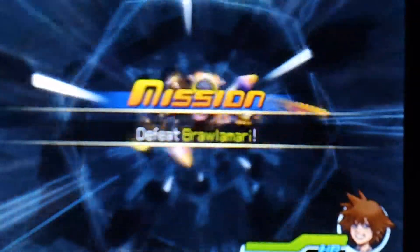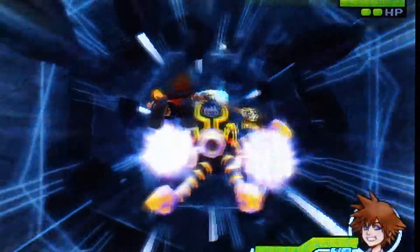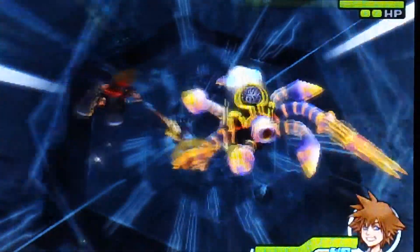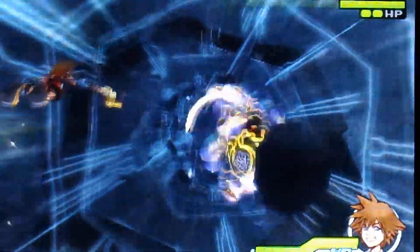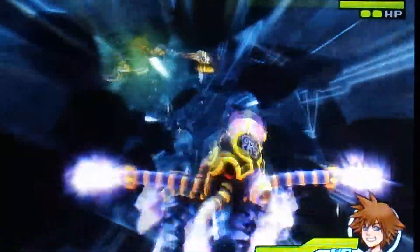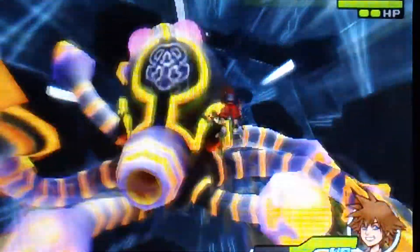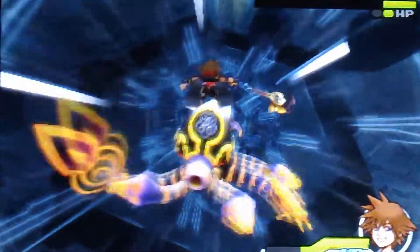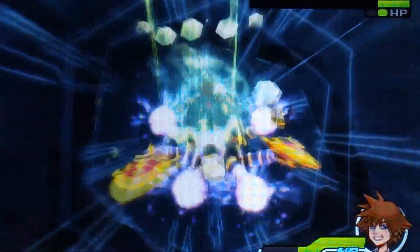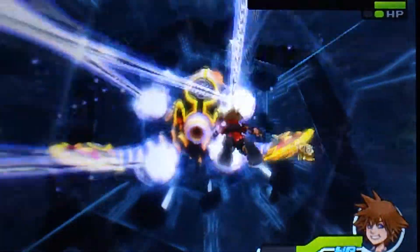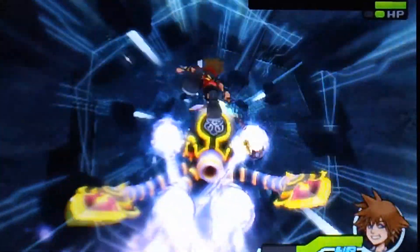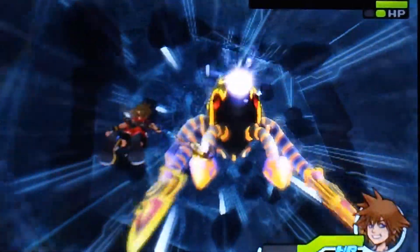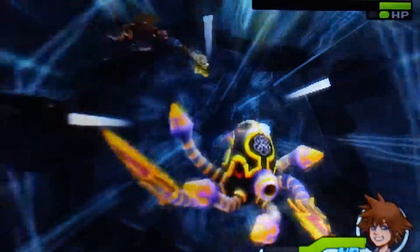Defeat Brawlamari. I'm like, I don't remember this fossil. It looks very Tron-like, as you can tell.